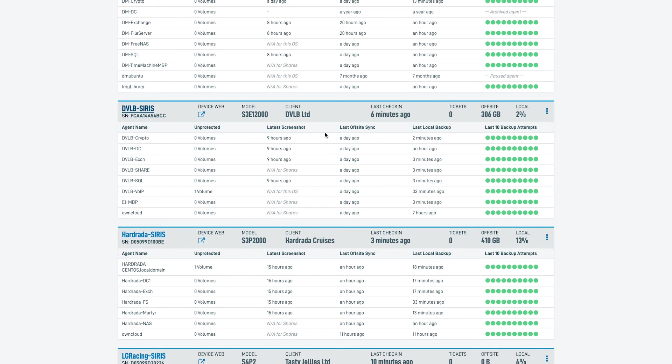Over to the right of there, we can then see the last off-site sync, giving us a clean and easy understanding of when our data was last sent to the Datto cloud. We can also see the last local backup, helping us understand when our last backup was taken.